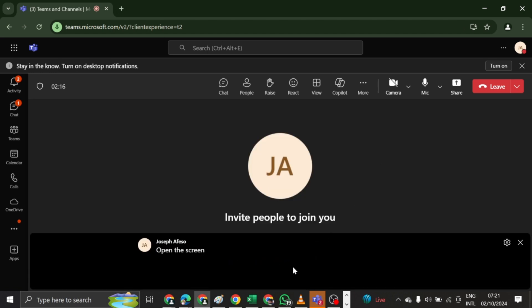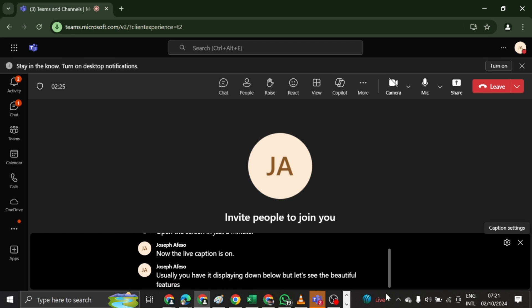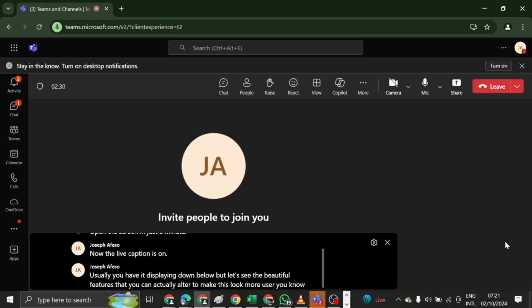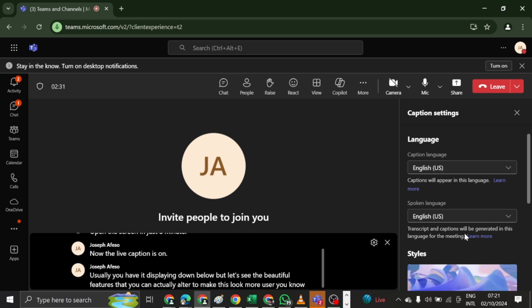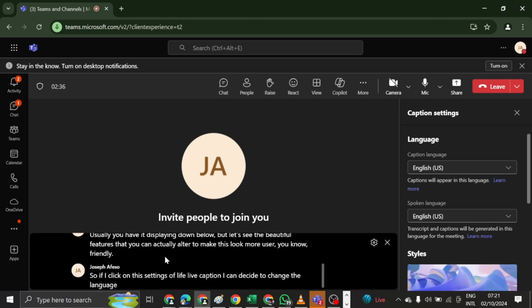Now that live caption is on, usually you have it displayed down below. But let's see the beautiful features that you can actually alter to make this look more user friendly. So if I click on this settings of live caption, I can decide to change the language that is being displayed on my screen.